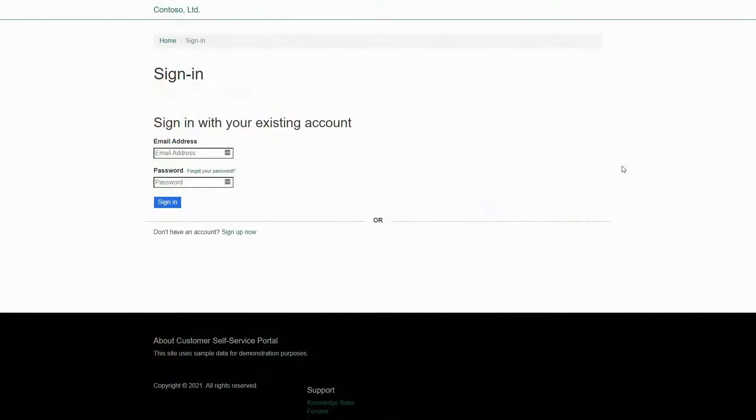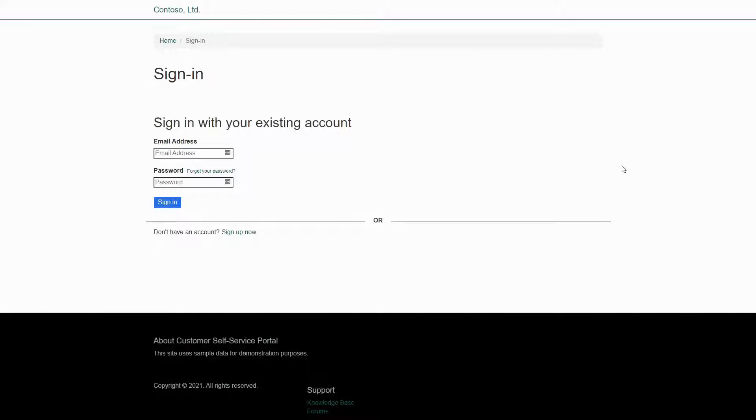The next tip in our series on customizing the Azure AD B2C Sign-in Page is about styling the custom page itself.